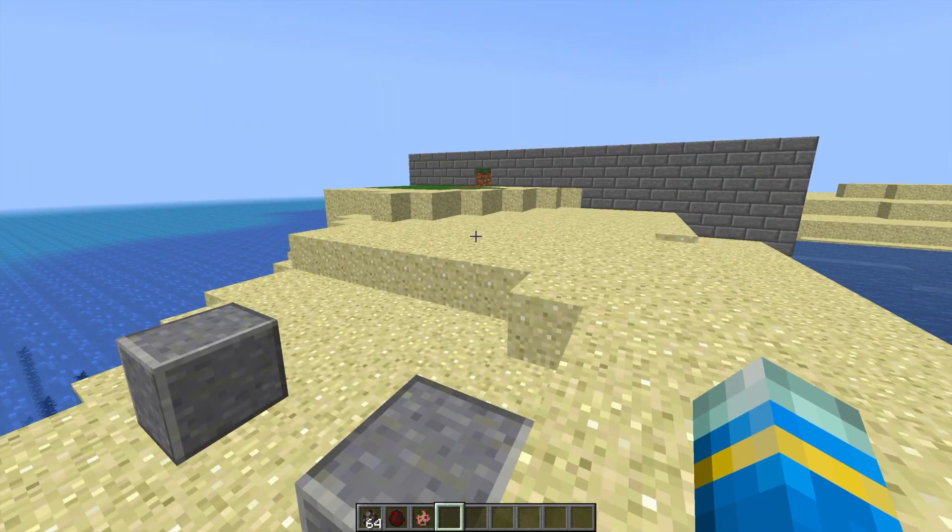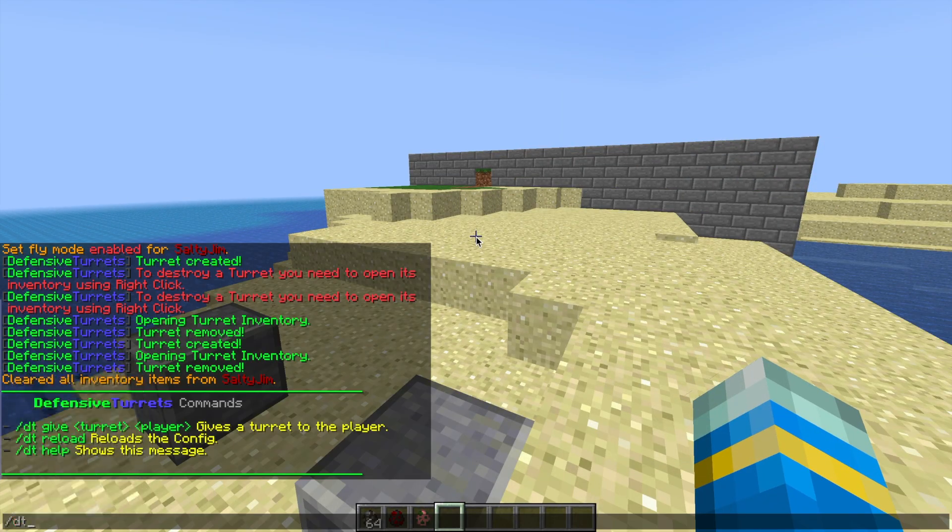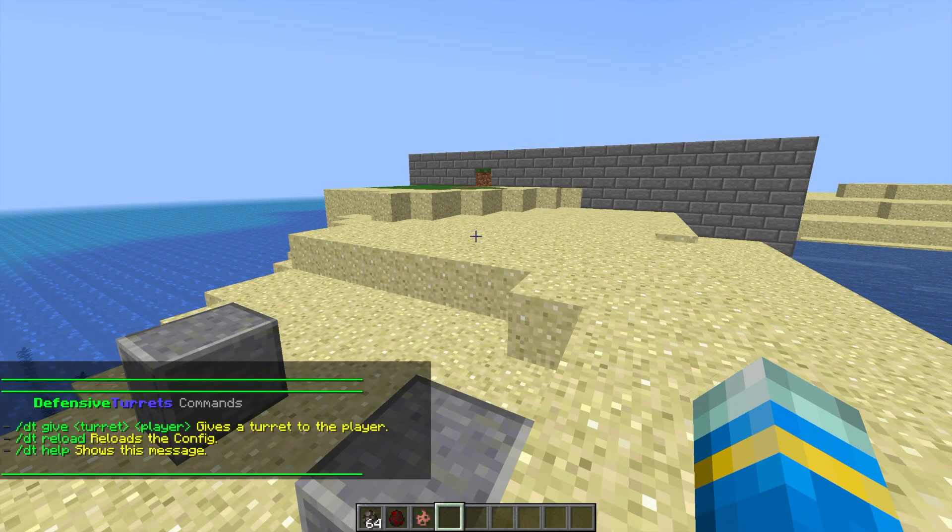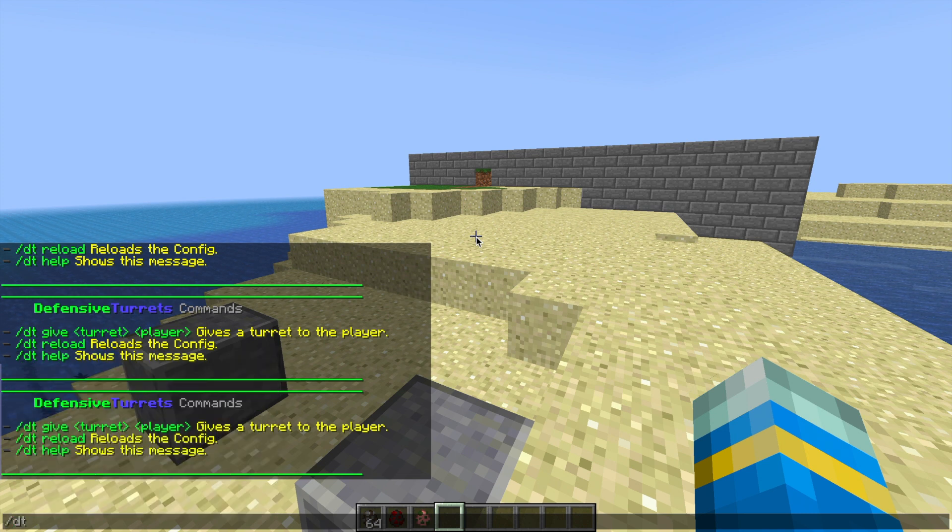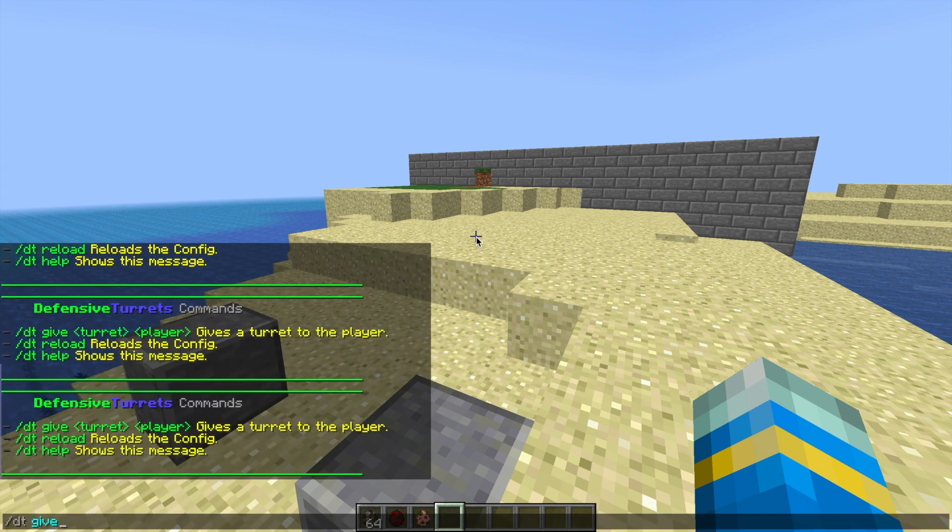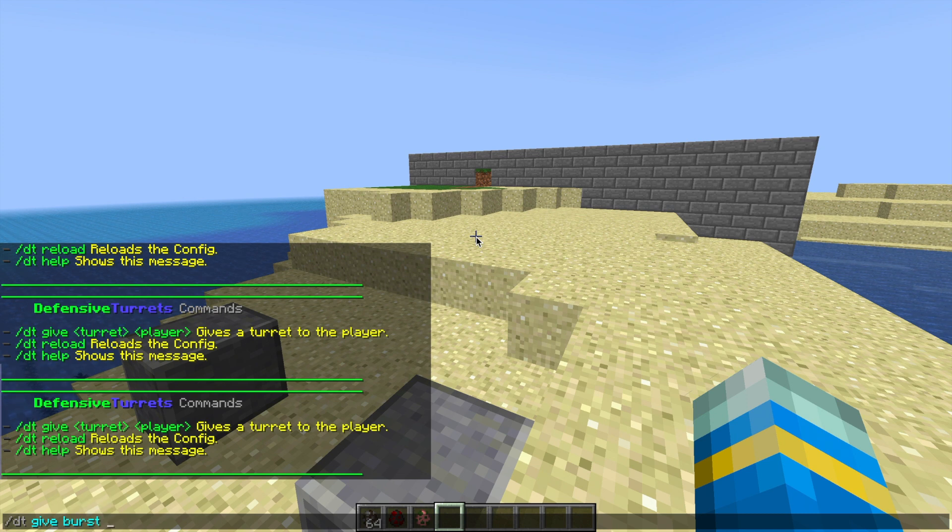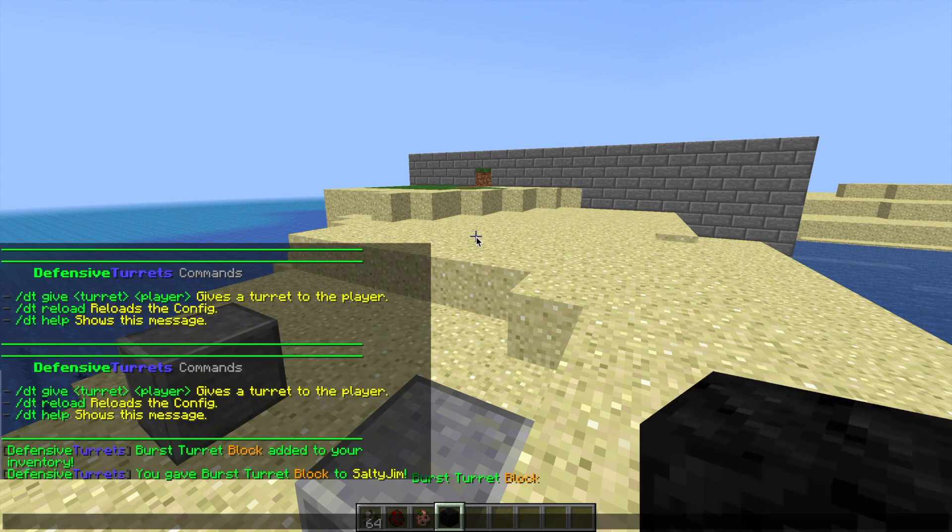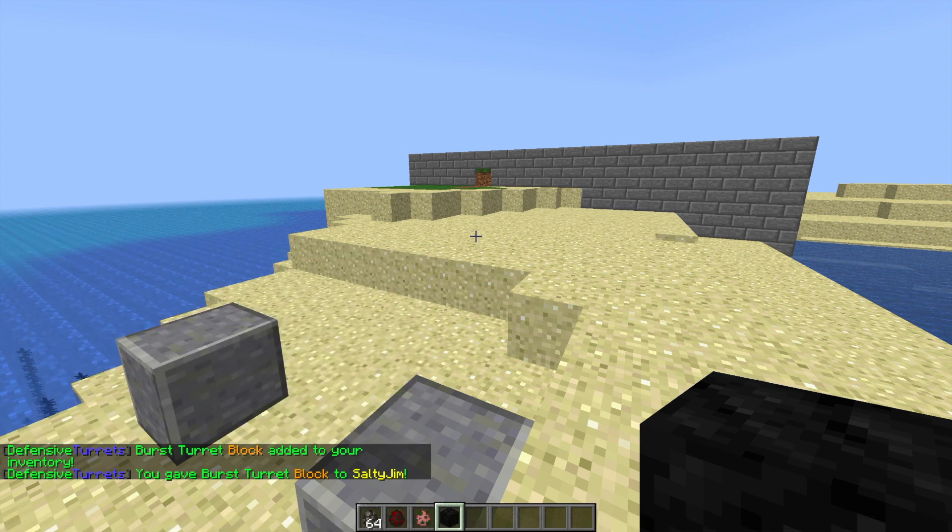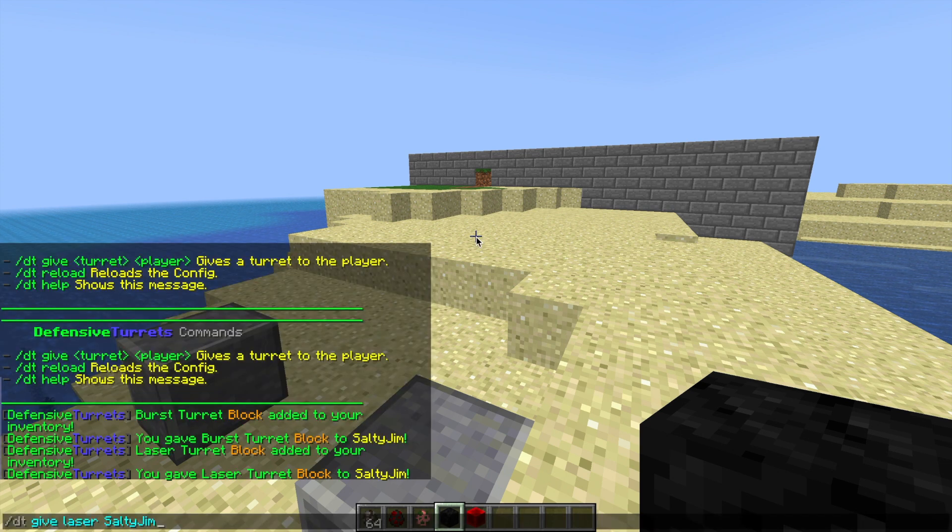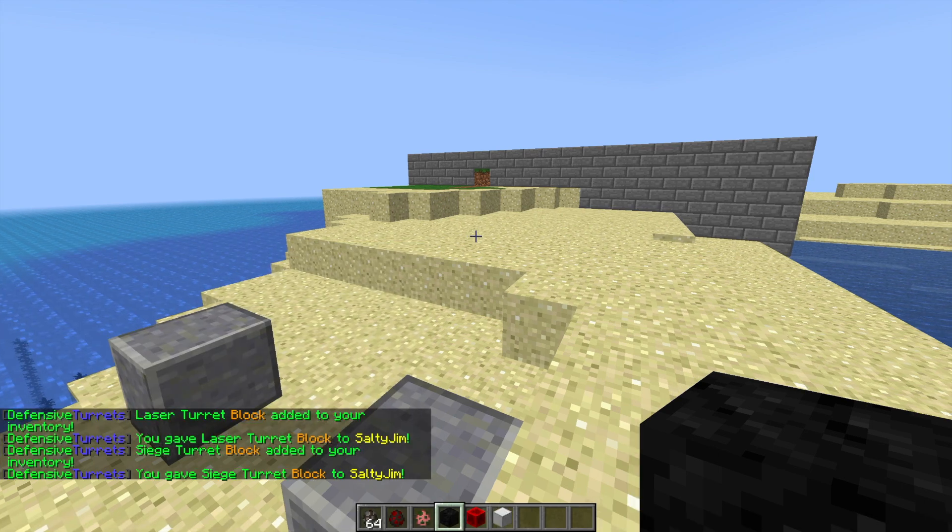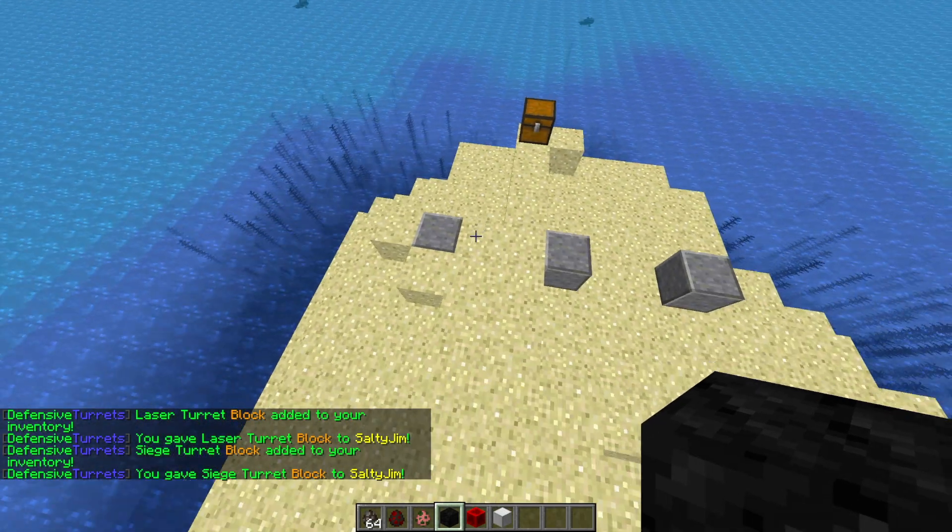We're going to look at the commands now. If we do /dt help, that's going to get up to the menu. If we do /dt reload, we can reload any changes to the config. But if we do dt give burst and then my username, we will get the burst turret. If we do the same with laser, we'll get the laser turret. And if we do the same with the final one, the siege turret, we are going to get all three.